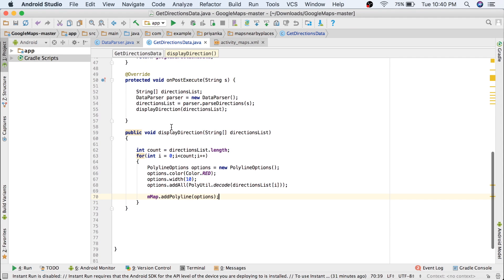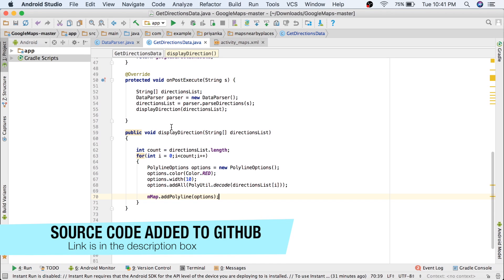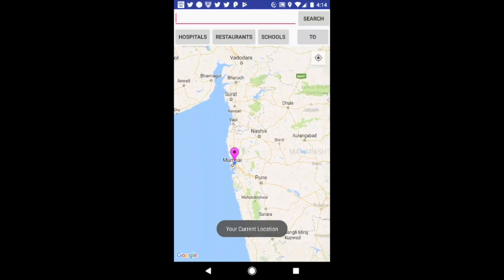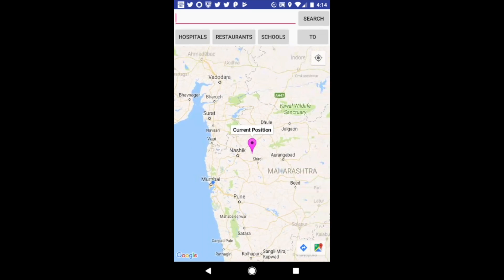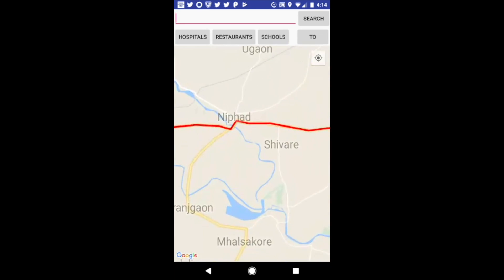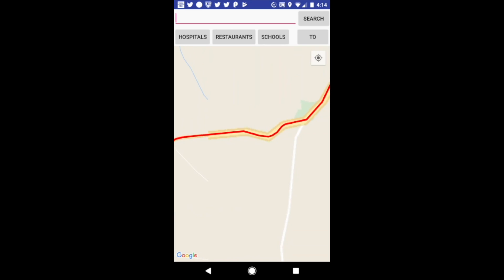Now we can run the application and test it. Connect your phone, make sure USB debugging is enabled, and click the run button. First it will display your location — click on the marker and drag it to set your destination, then click the 'to' button. You can zoom in and see that it is displaying the directions and showing the curved line correctly.